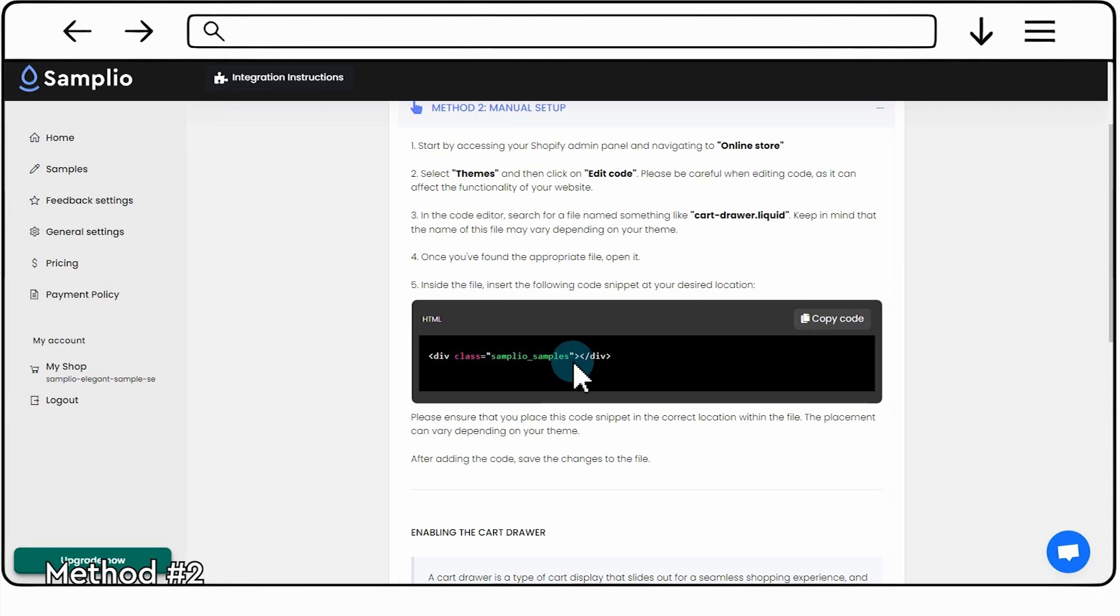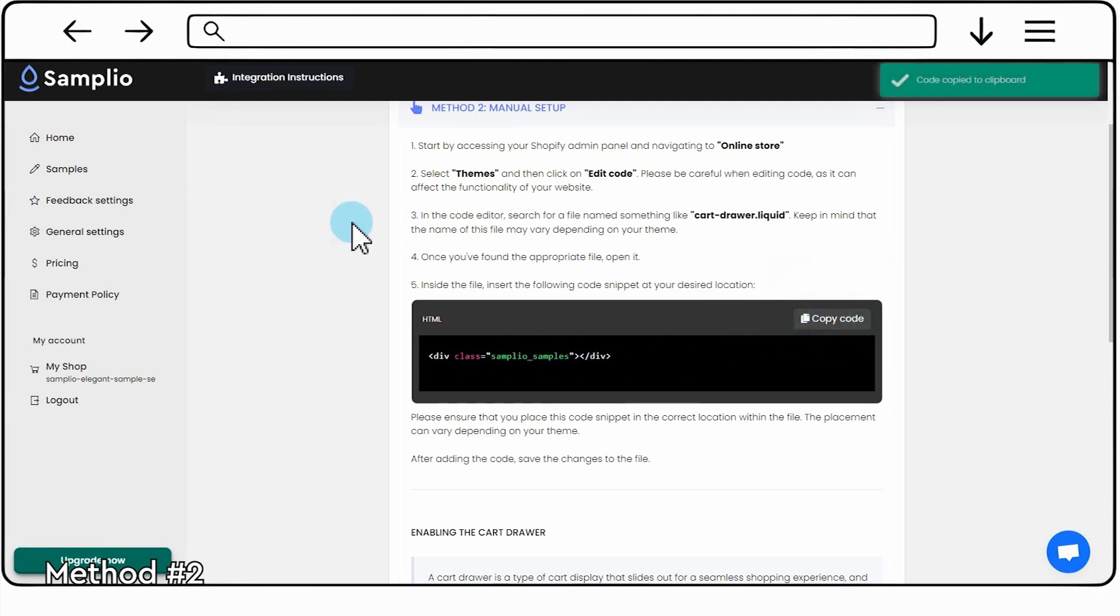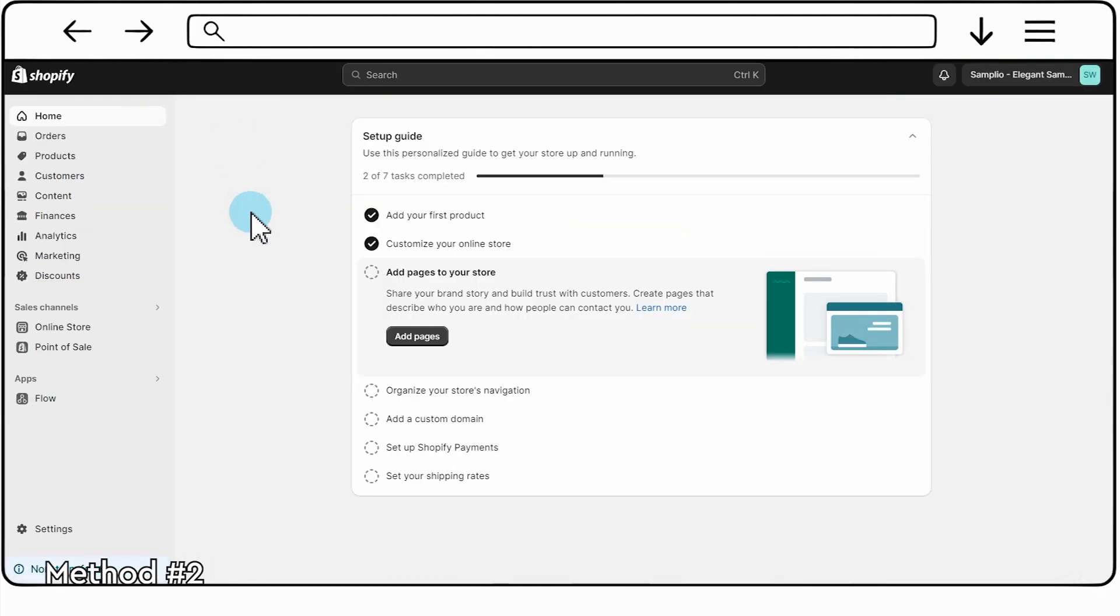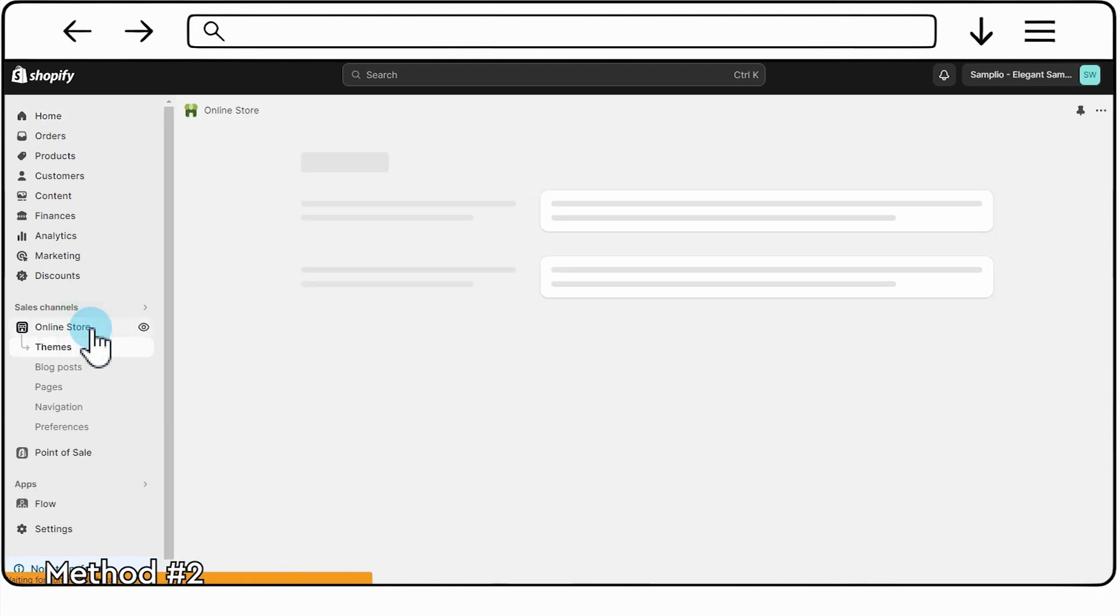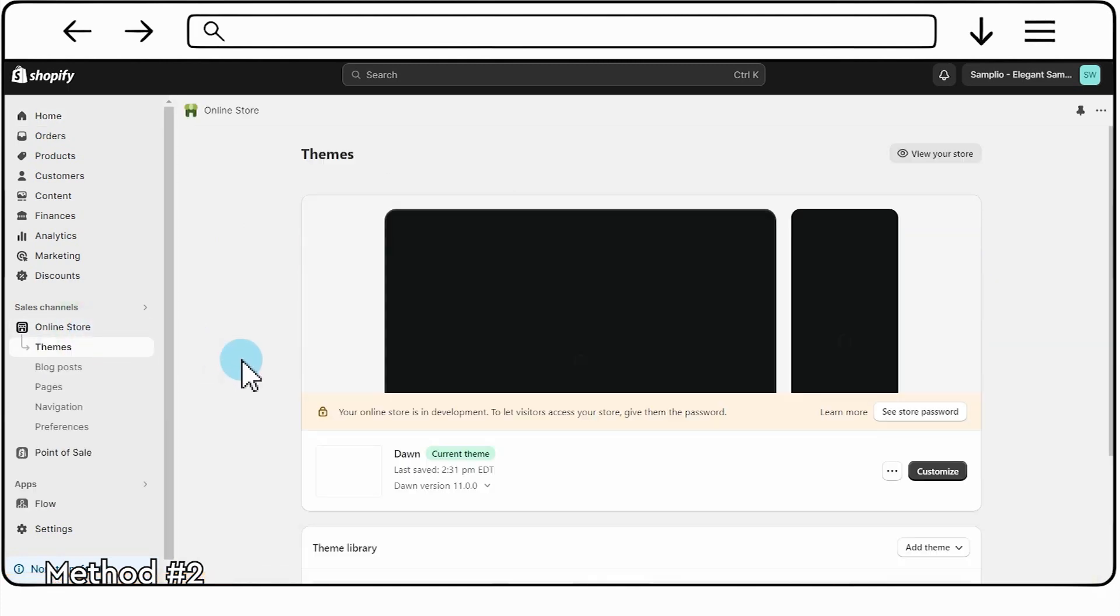Select and copy the provided HTML code. You can now paste this code into the relevant section of your website, or wherever you need it for integration. Select Themes and then click on Edit Code. Please be careful when editing code, as it can affect the functionality of your website.